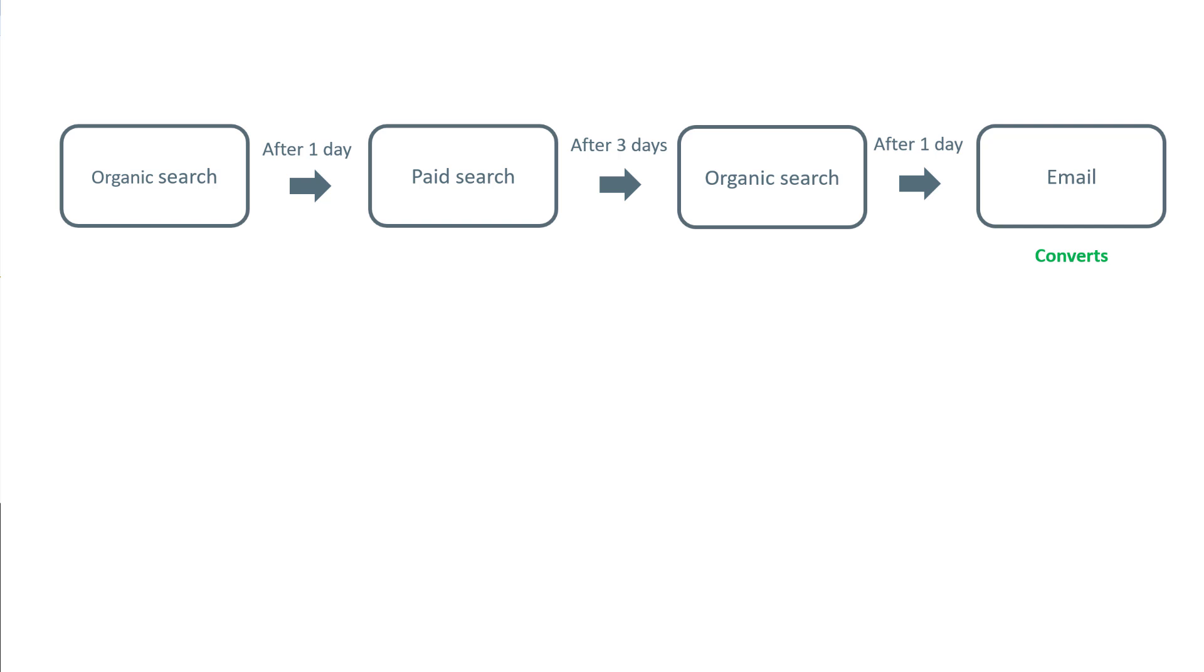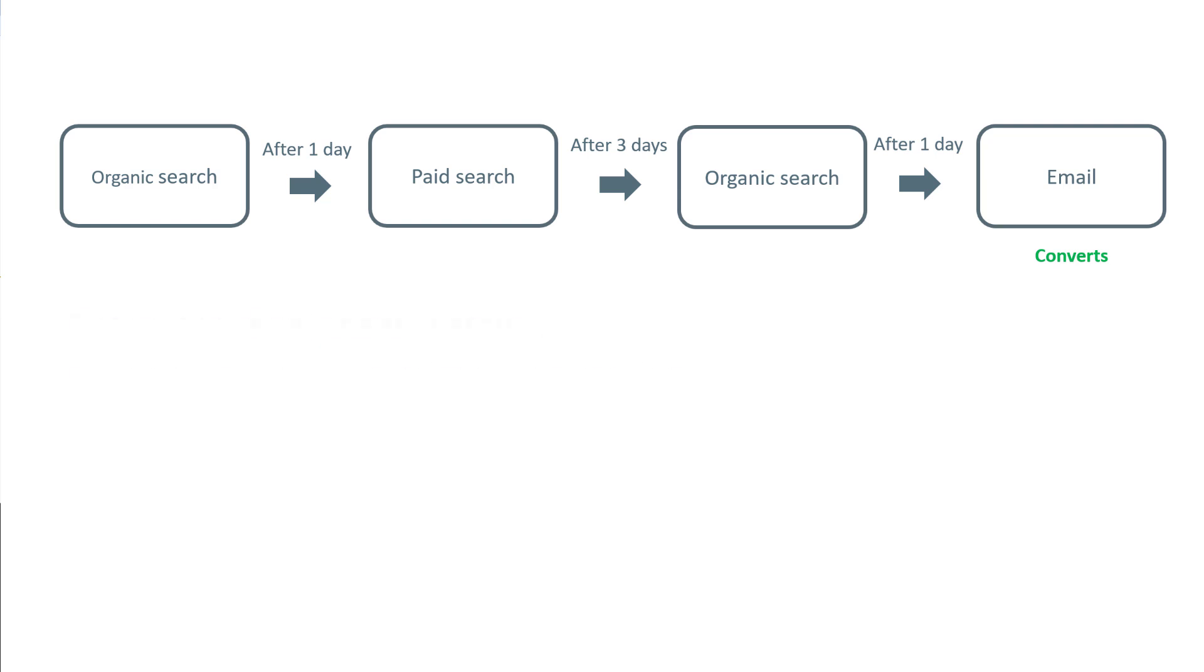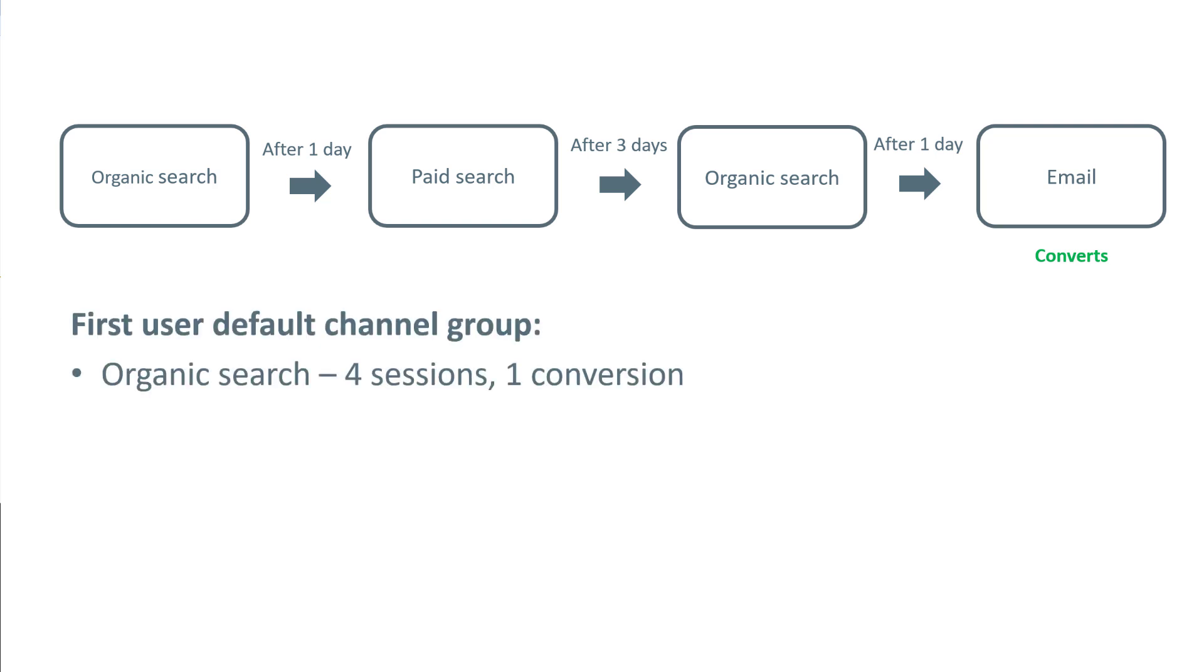If we're looking at the user acquisition report and the dimension is first user default channel group, all four sessions will be attributed to organic search because that's the first channel that acquired the user. Hence, there is 'first user' in the dimension name. Looking at numbers, organic search will have four sessions and one conversion.